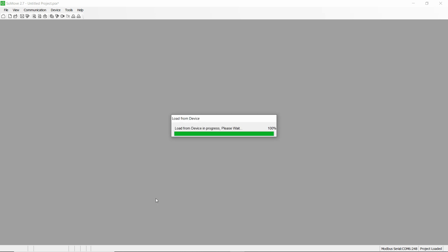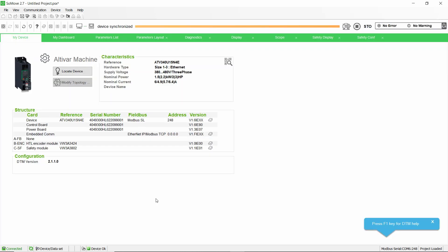In our example, it is an HTL encoder module and the module VW3A3424.